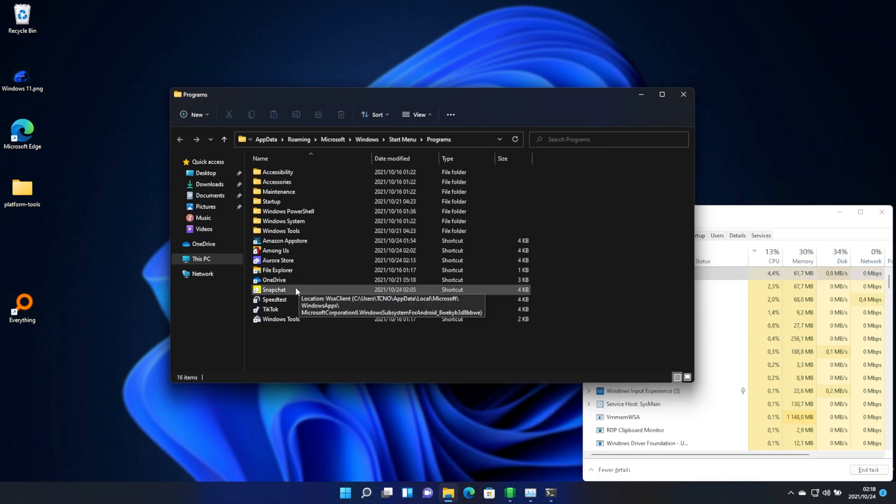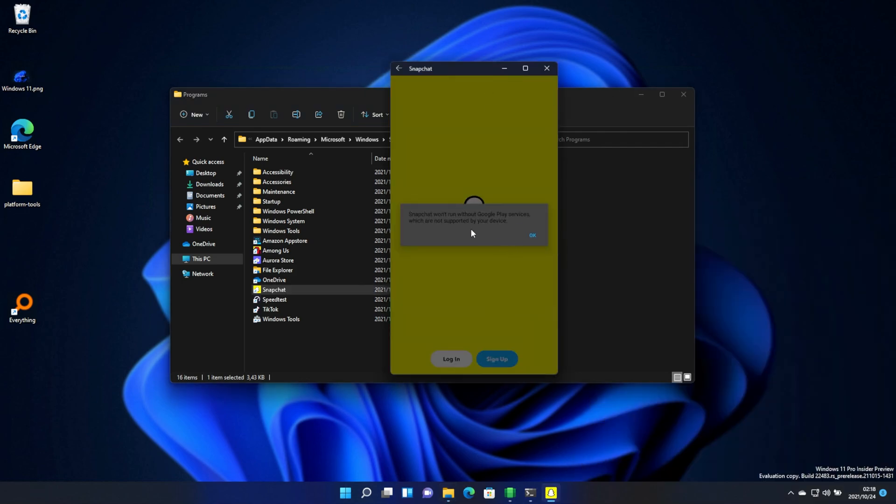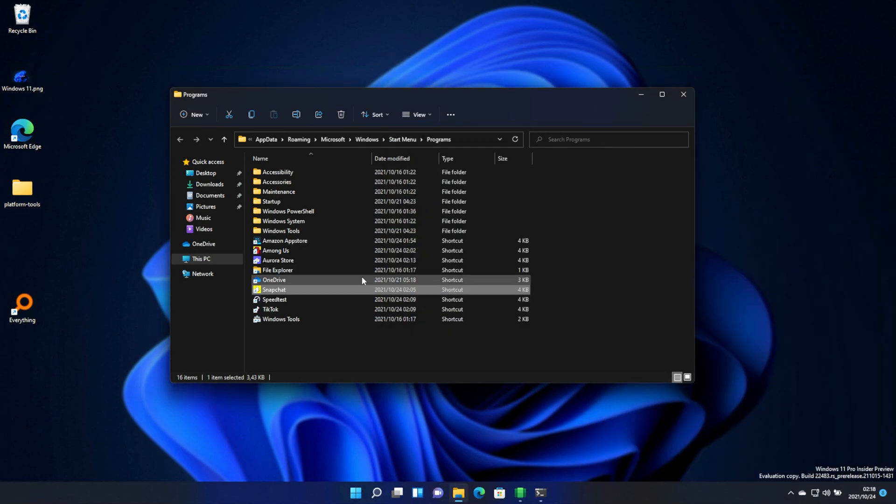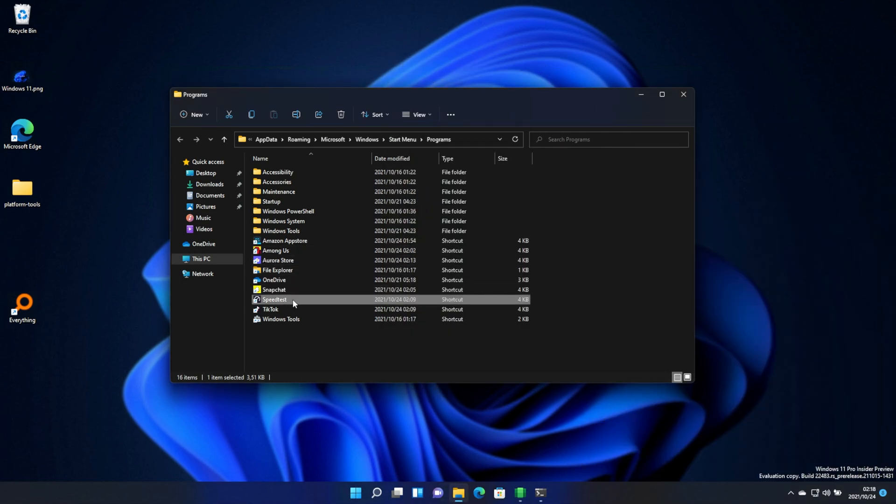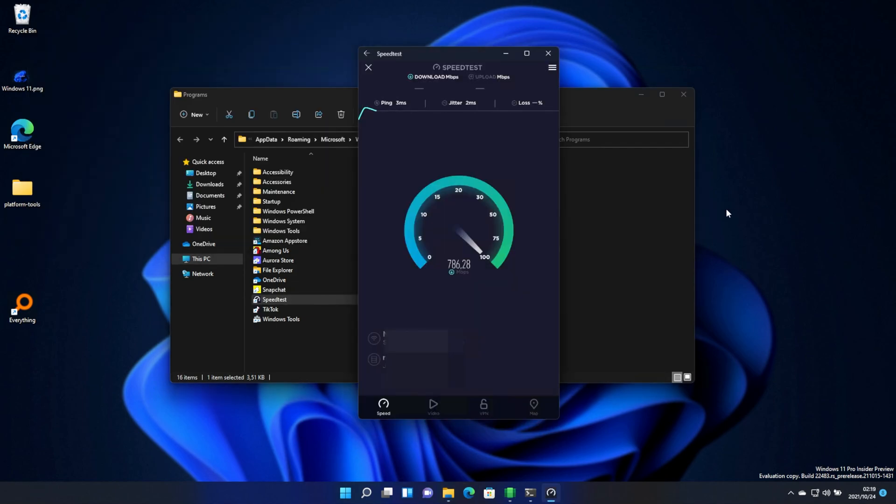Anyways, let's try firing up, I think I installed Snapchat first. Able to run without Google Play services. All right. How about, say, speedtest.net? Yep. This seems to definitely be working properly using my full speed of my internet. Awesome.